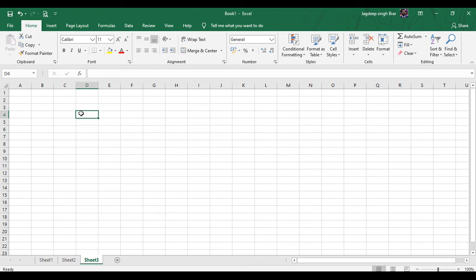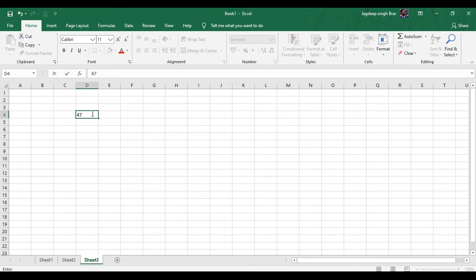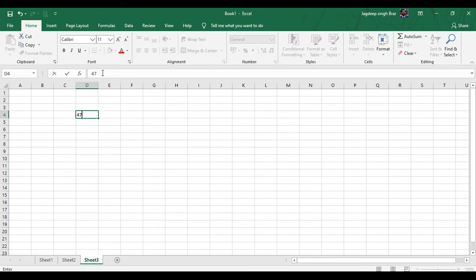The cell which you select is named the Active Cell. If you type information from your keyboard, it is typed in the active cell. For example, if I press 47, it is typed in cell D4, which is our active cell. The Formula Bar displays the data or the formula used in the selected cell. It is also used for entering or editing cell content. The Name Box is present at the left of the Formula Bar and displays the address of the selected cell.